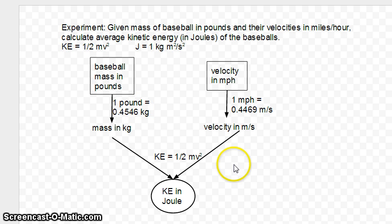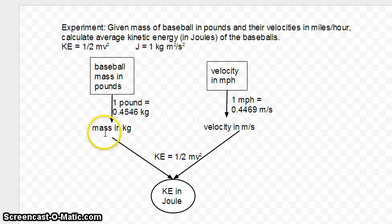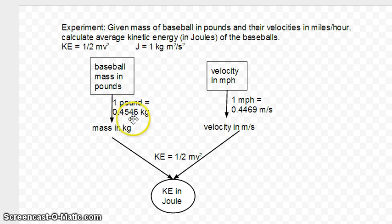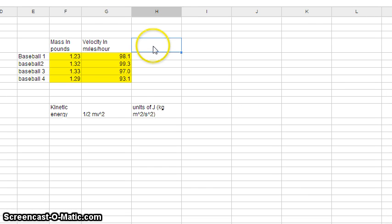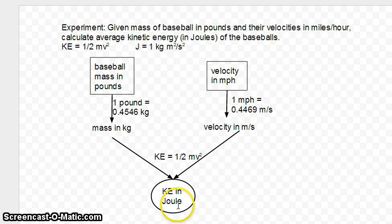Those conversion factors will become important when we do our calculations. The mass in kilograms and velocity in meters per second I'll call intermediate calculations. So we're going to take the mass in pounds and convert to kilograms, take the velocity in miles per hour and convert to meters per second, then run those through the kinetic energy formula to get kinetic energy in joules. Back in our spreadsheet, we have mass in pounds and velocity in miles per hour. I know I have intermediate calculations: mass in kilograms and velocity in meters per second, and then the kinetic energy in joules.